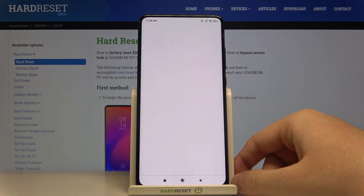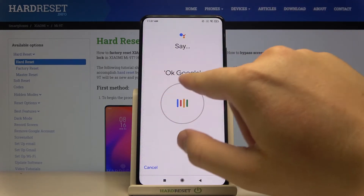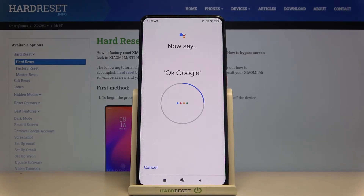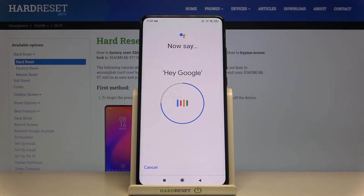Once you select these options you will get a circle, and you have to say a few times: 'Okay Google' — then it switches to 'Hey Google' — and one last time, 'Hey Google'.